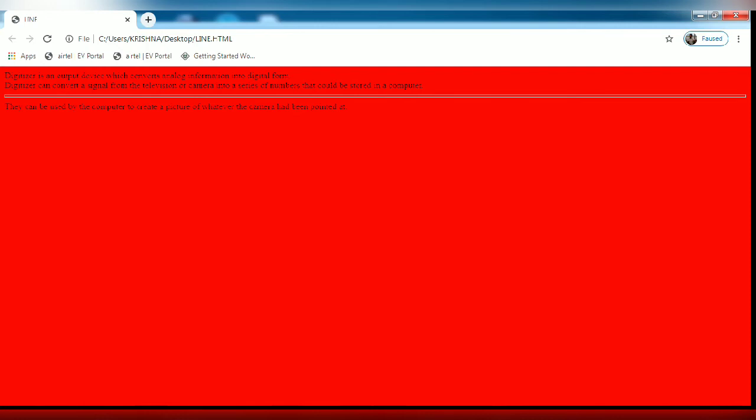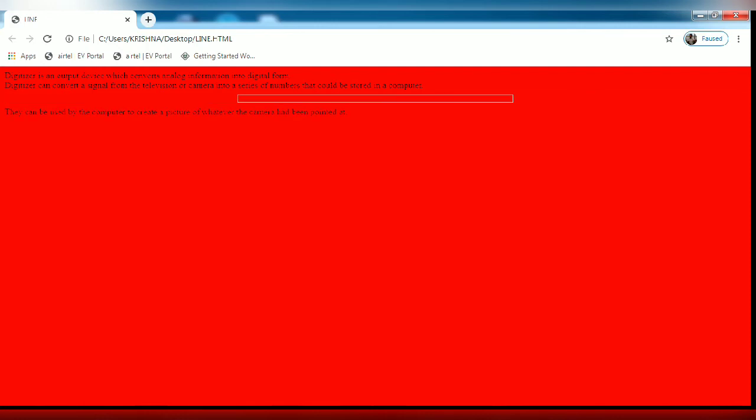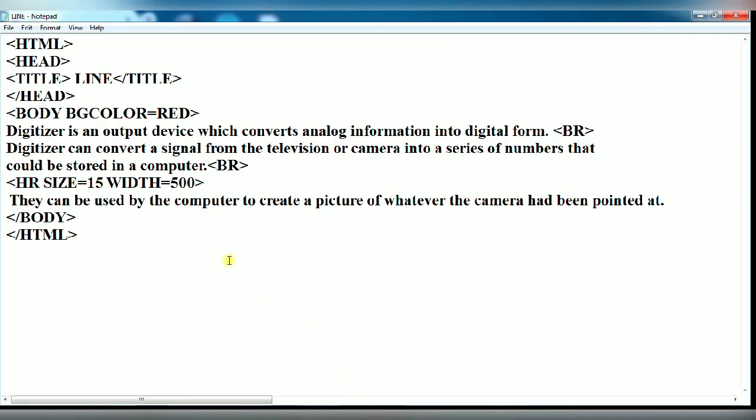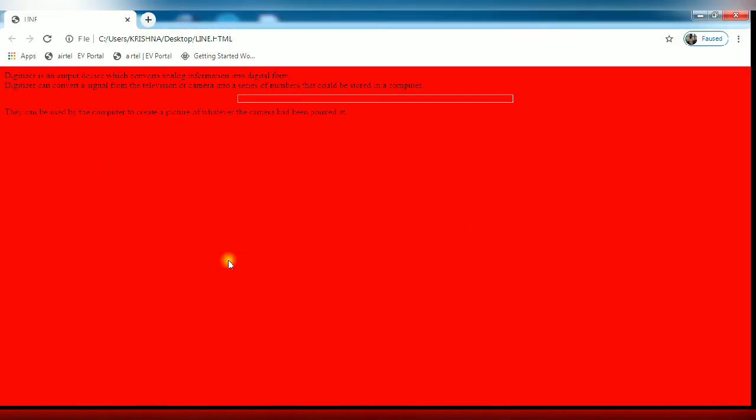Open the browser. You can see this is the 500 pixel size length of line. Now you can change it in the percentage. You give here 70 percent. Save it and open the browser. You see the length of line has got increased.